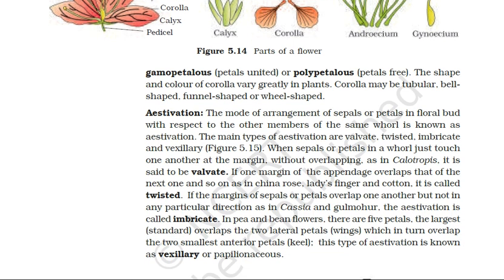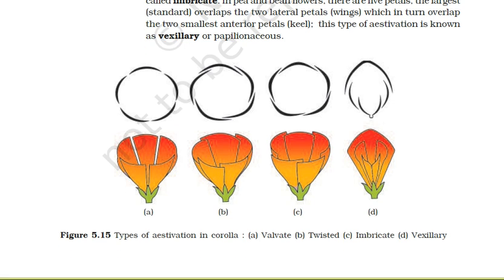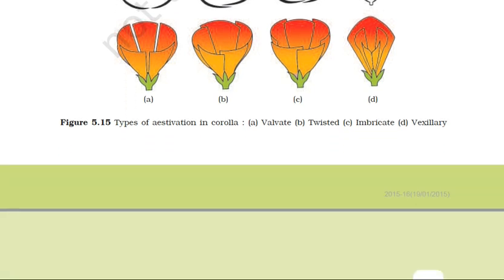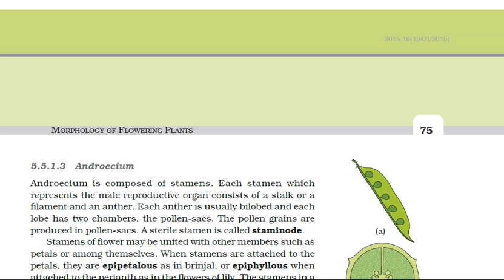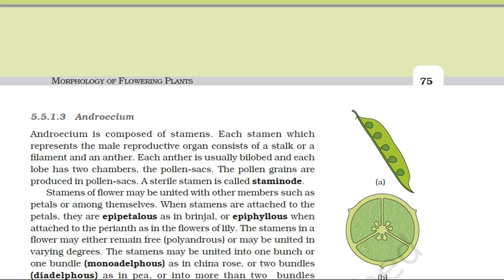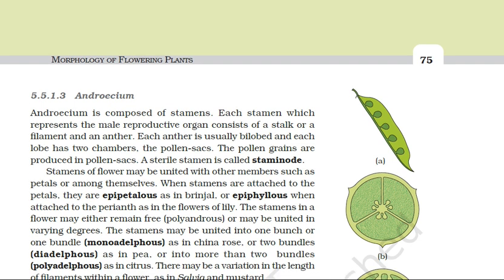Epipetalous condition is seen in brinjal or members of Solanaceae, and also in toora. If the stamens are attached to the perianth or tepals — as in liliaceae members — they are called epitepalous. When stamens remain free from one another and also from other floral whorls, they are called polyandrous, or they may be united to varying degrees.